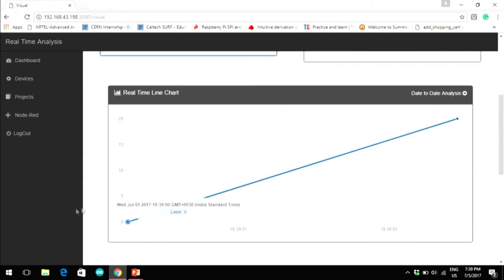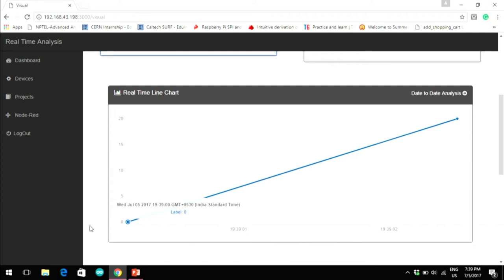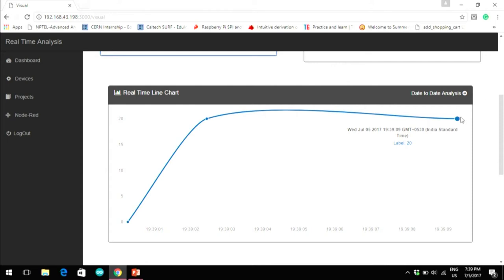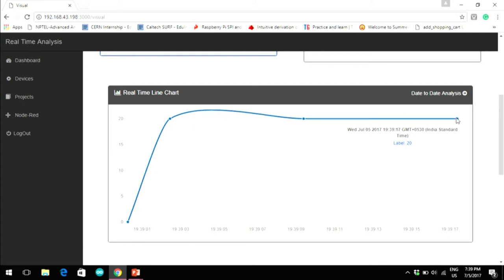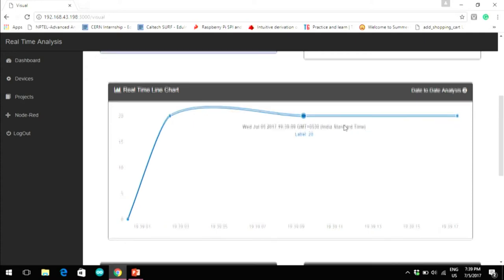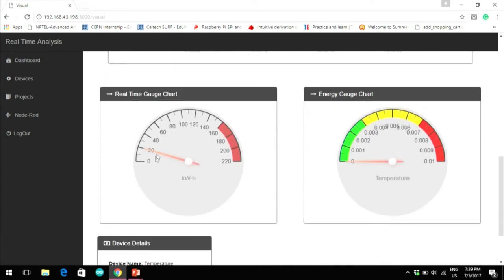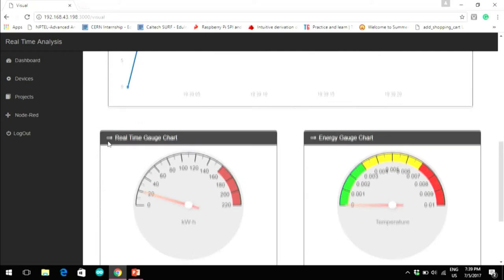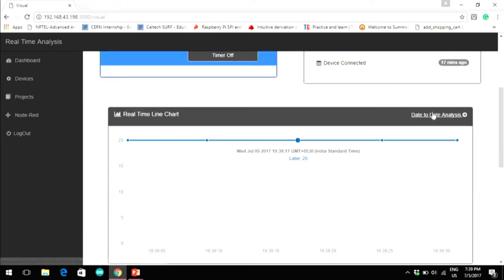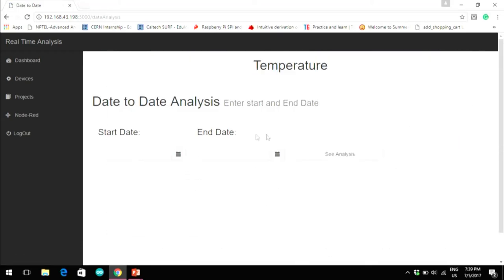This is the temperature chart. The data is coming from sensors connected here in this room. The temperature is almost 20 degrees Celsius since it's a controlled environment, so the temperature will remain fairly constant. The gauge chart also shows 20 degrees. The line chart can be plotted based on previous data collected for day-to-date analysis — you put in the start date and end date and see the analysis.